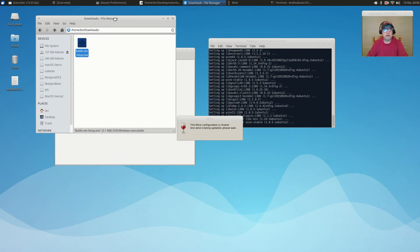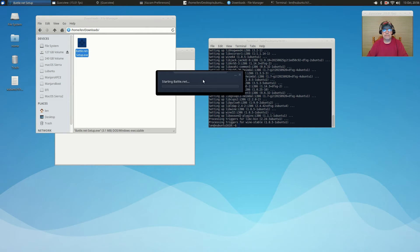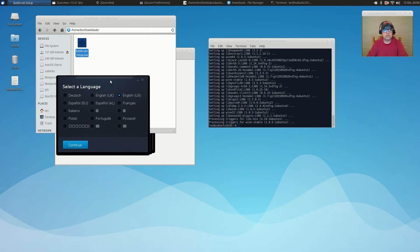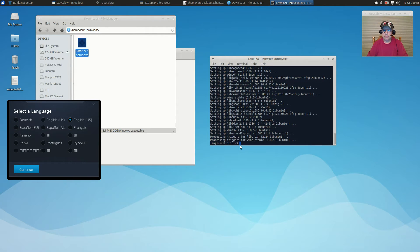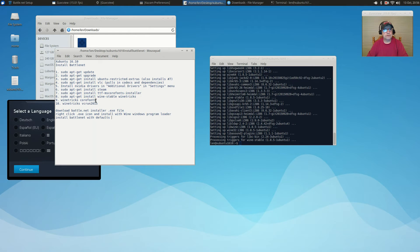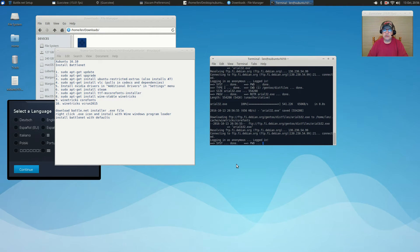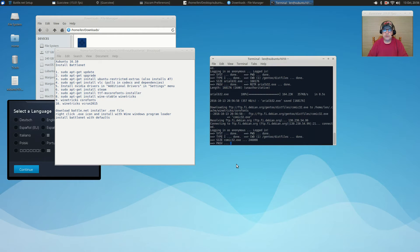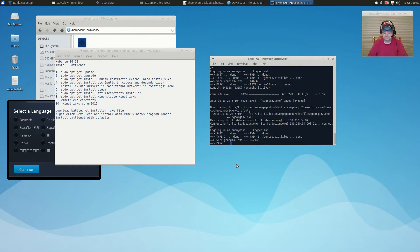Prior to going through with the installation, I'm going to run two commands first. The first one is: winetricks corefonts. We copy and paste that in and press Enter. It's going to go through and pull in the Microsoft core fonts and install them within Wine, because you're going to need those when we do this install.